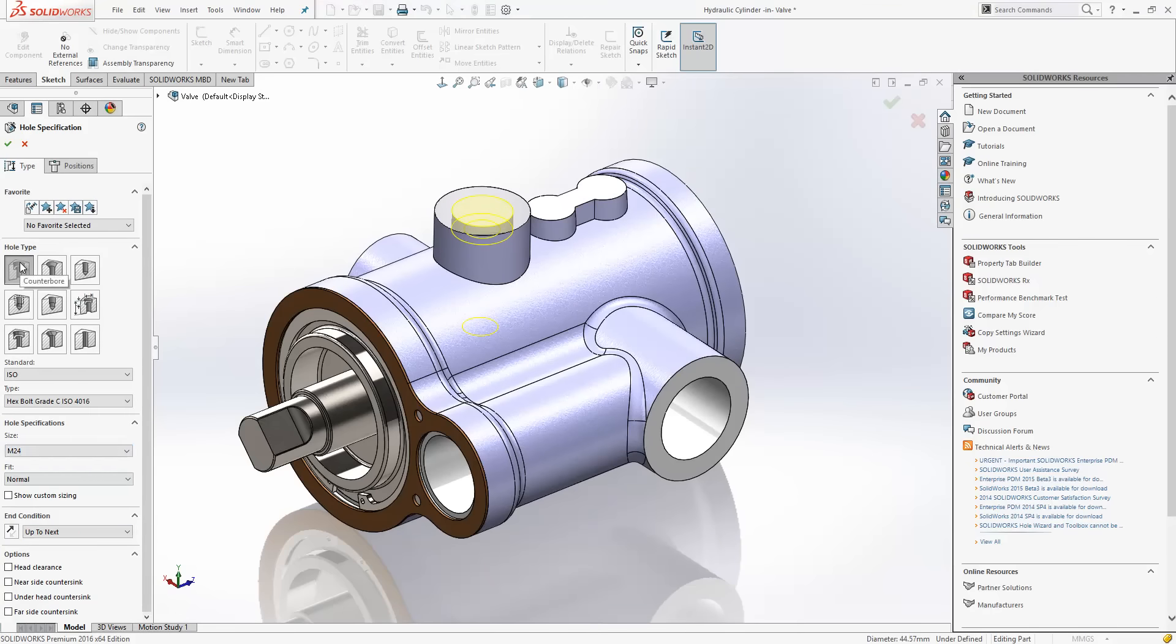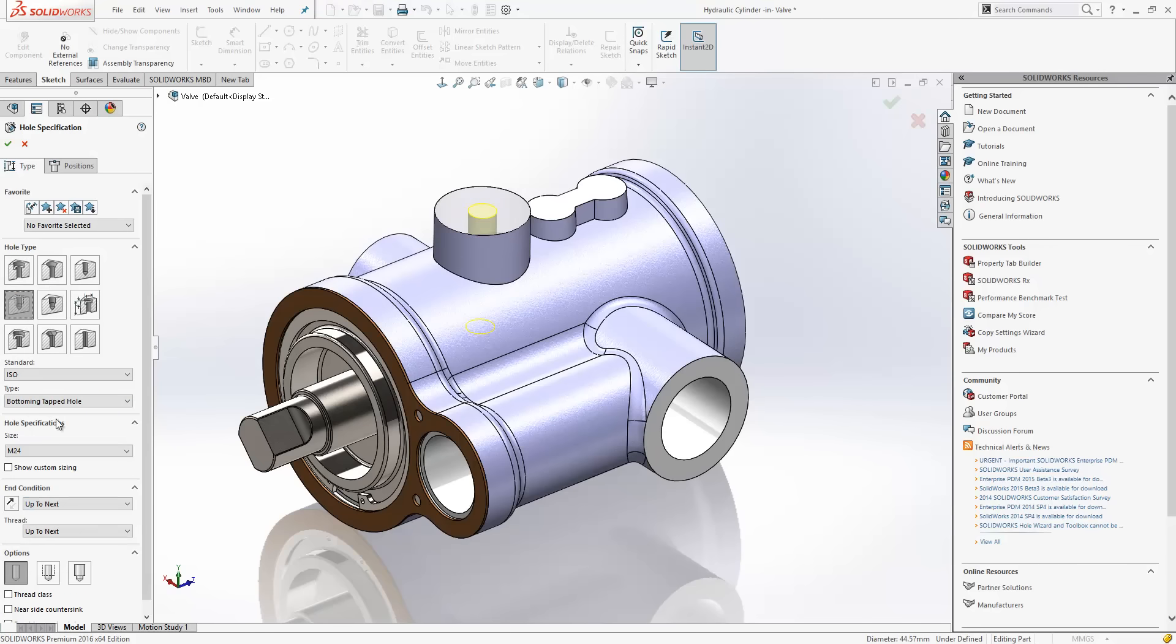Now, in previous releases, if we were to switch hole type, we'd effectively lose that information that we've specified here and it will reset back to its defaults. Now, I can change from, in this instance, a counterbore to a tap and you can see the M24 and up to next end condition are maintained.